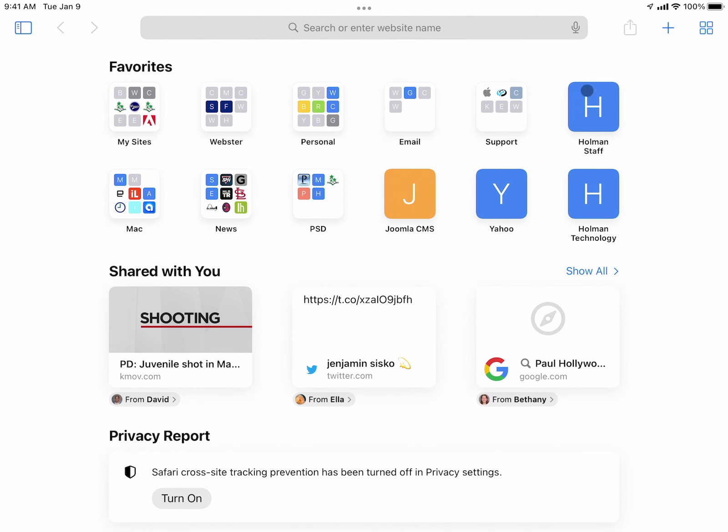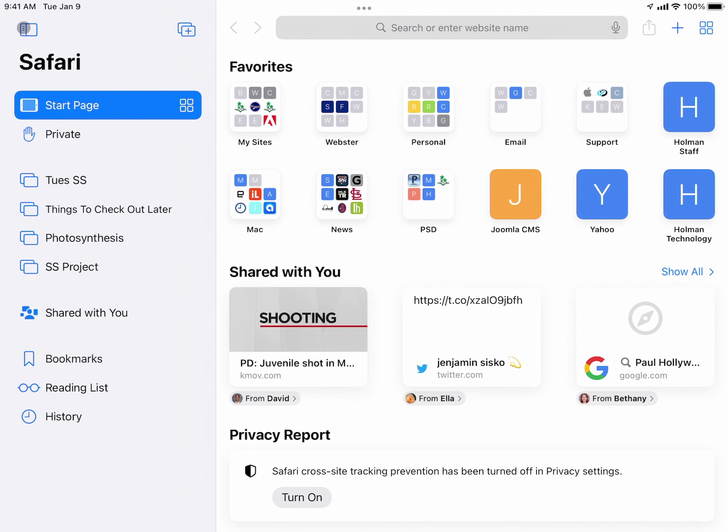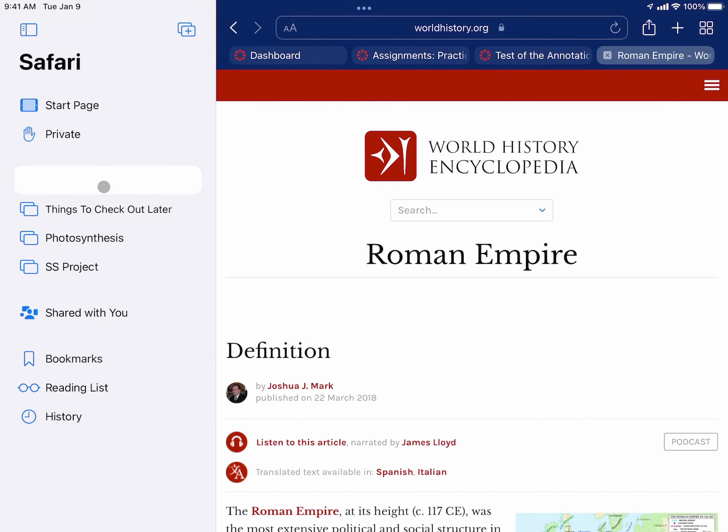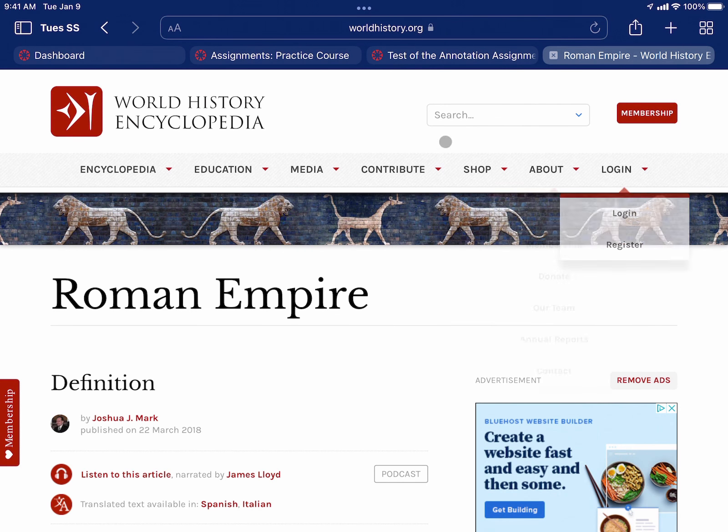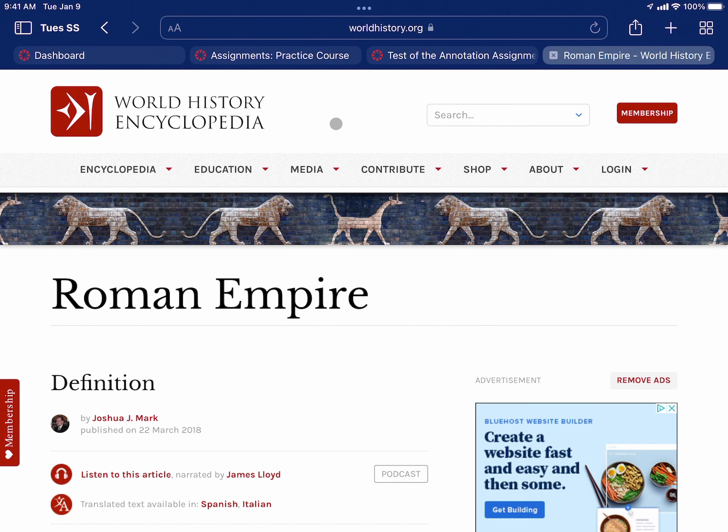And when I get to social studies again tomorrow, all I have to do is go back and click on social studies, and then there are all the tabs I had open from yesterday without having to try to remember where I left off and which things that I had and where they were.